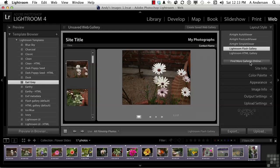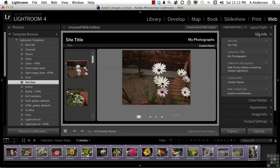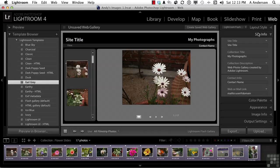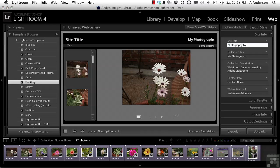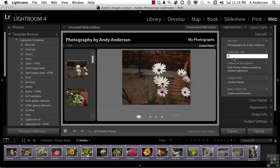Let's close layout styles and get into Site Info. Now, in Site Info, and understand depending on your layout, you're going to see different things over here. We have a site title, and we can change the collection title, My Photographs. Let's call that Flowers of Spring.